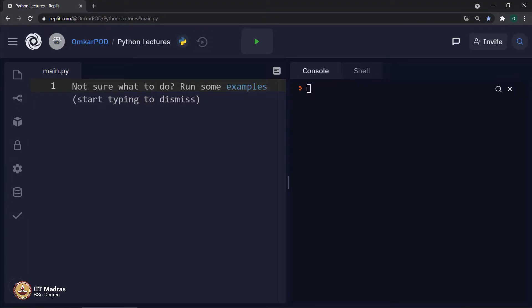But then I will say you are wrong. This is not the first week or not the first time you have seen Python functions. The correct answer is first week, first lecture — the first ever line of Python code you wrote was a function.